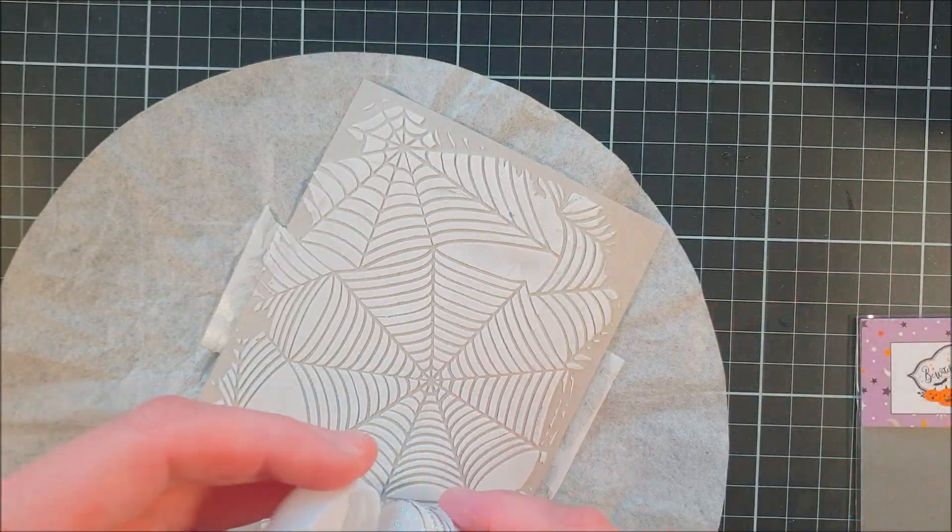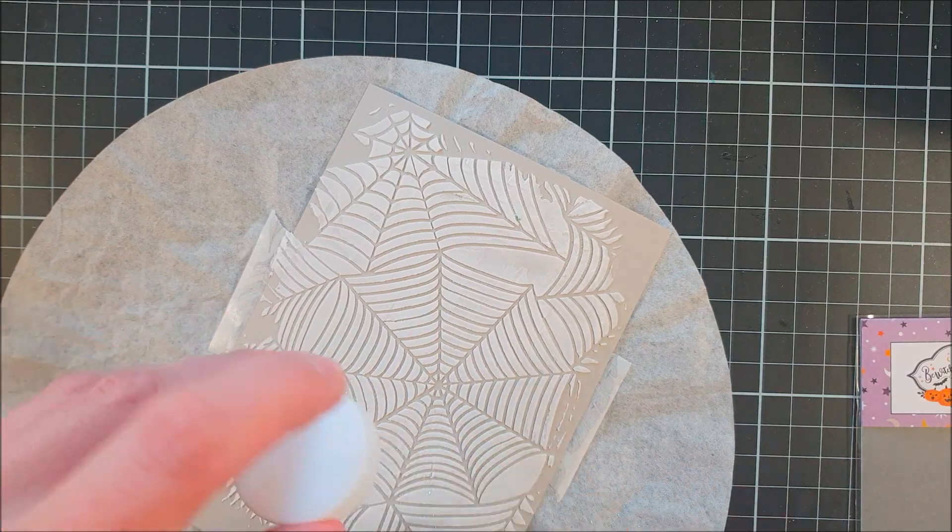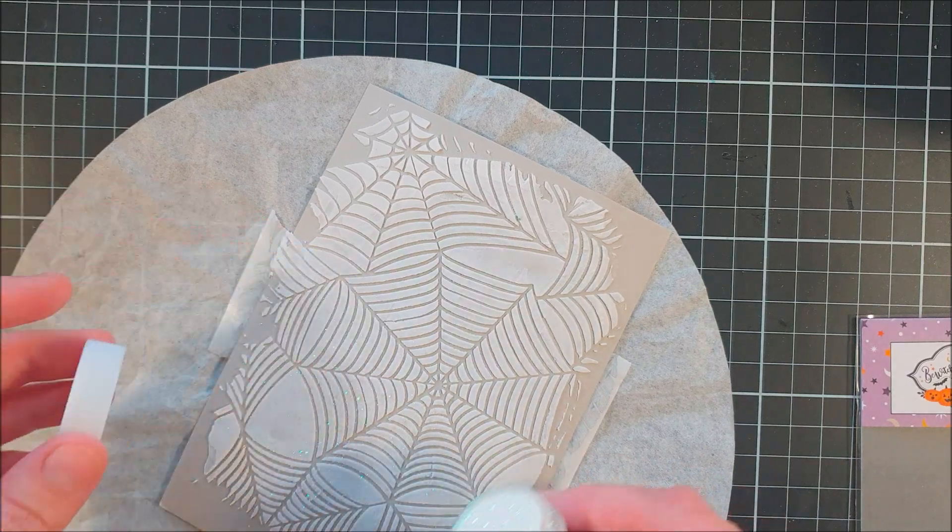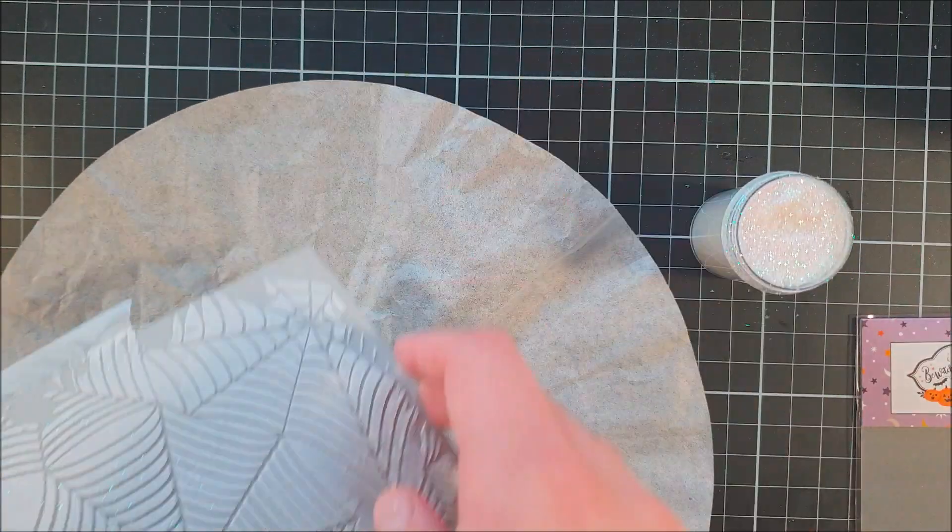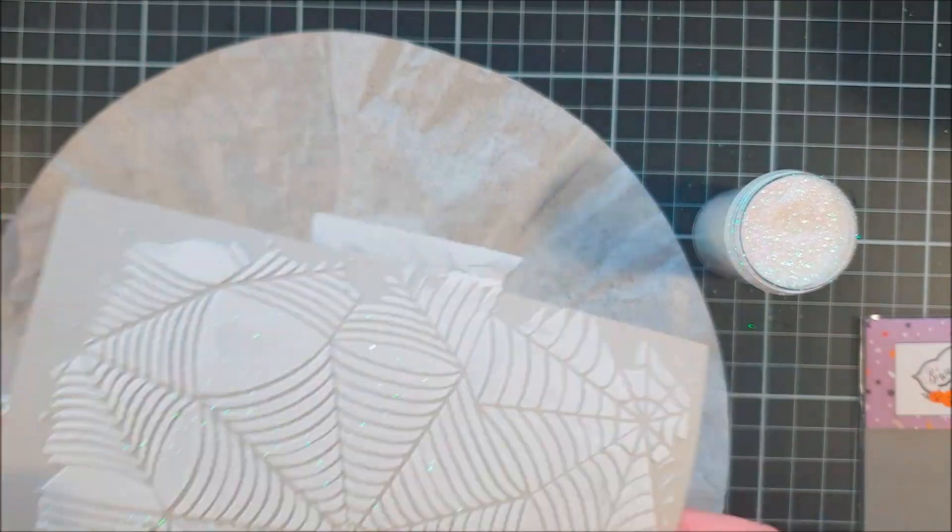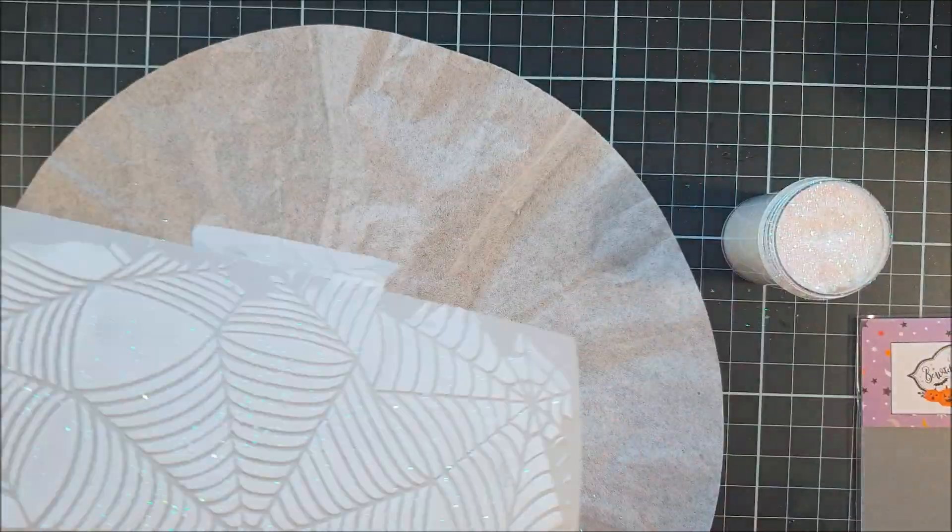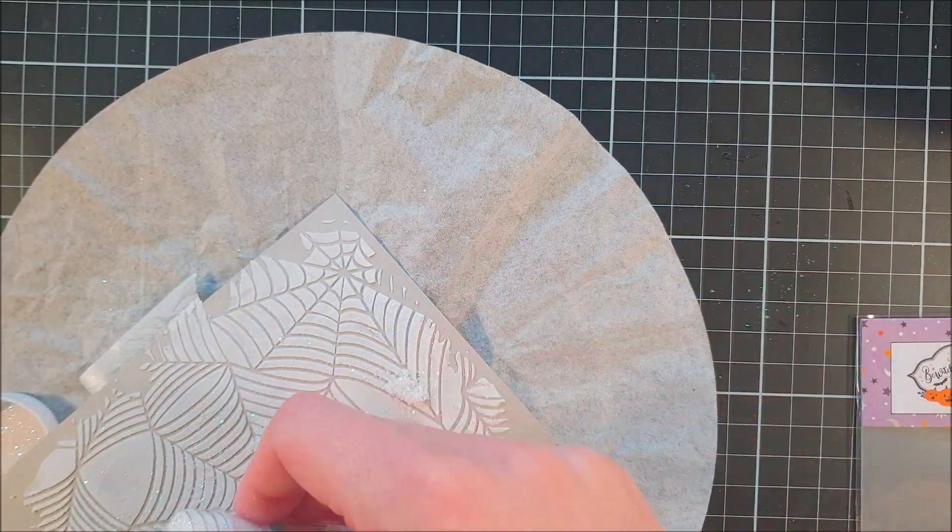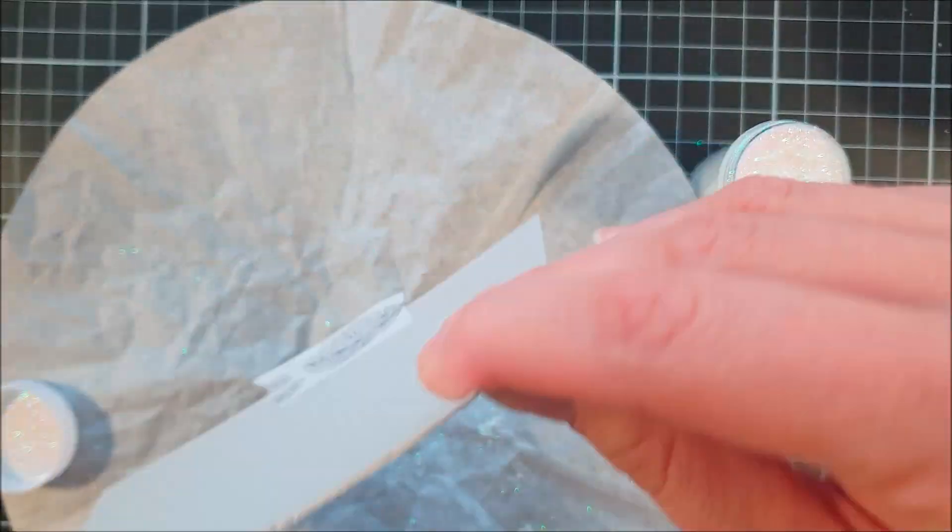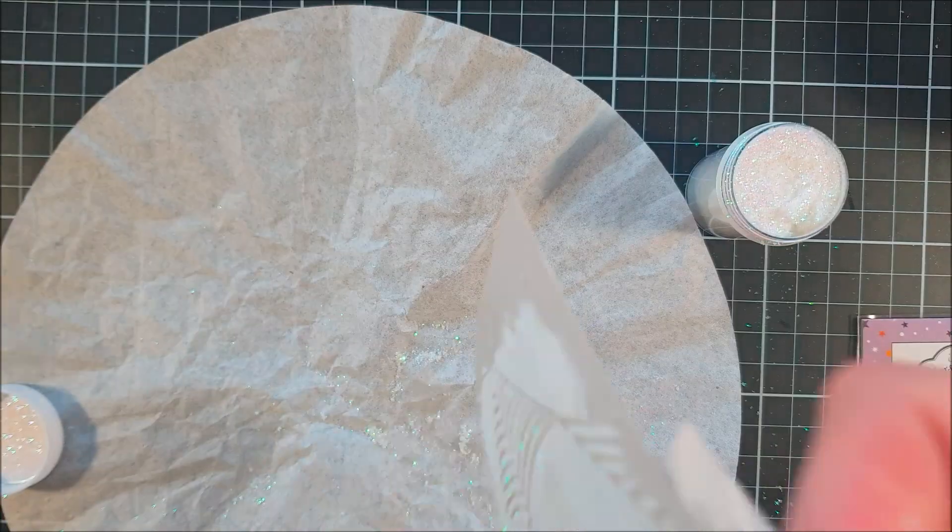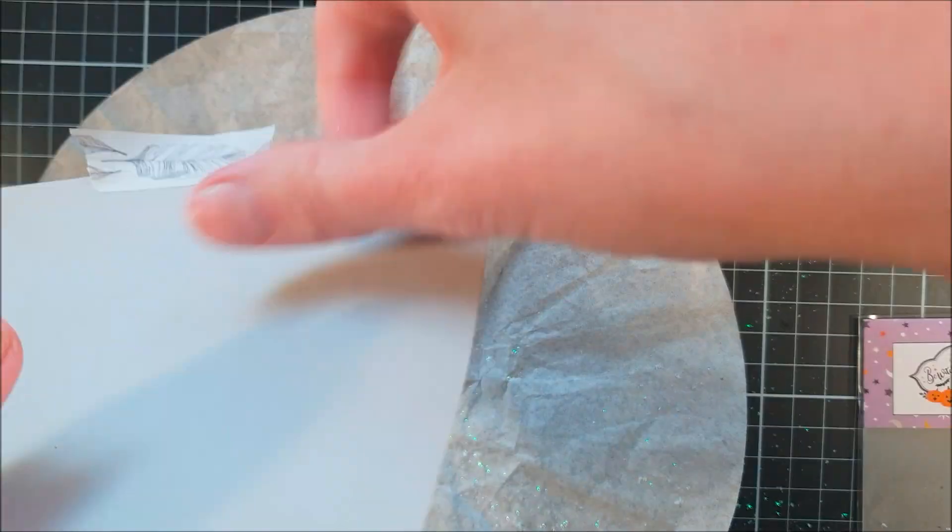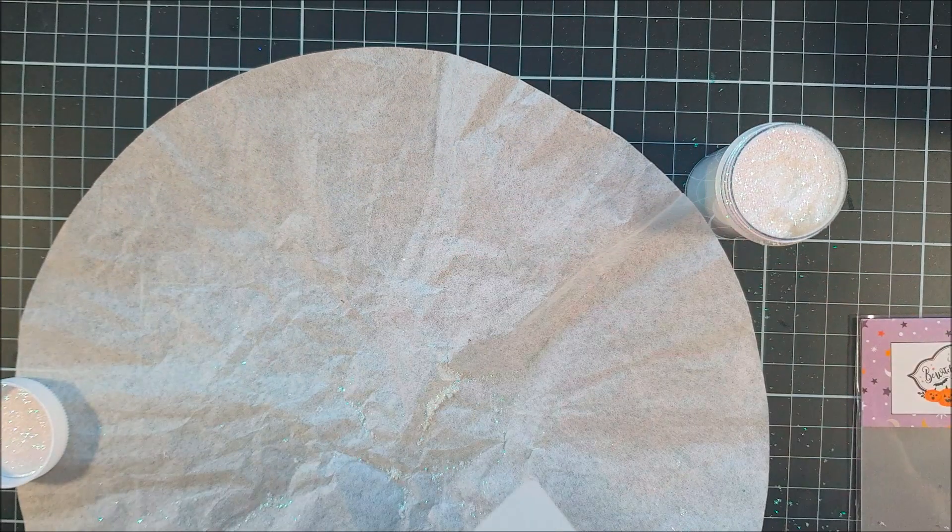When I'm happy with it, I remove the stencil and then I'm covering this entire panel with some white glitter from C6. I did this before the embossing paste was fully dried so that it's adhering to the embossing paste.